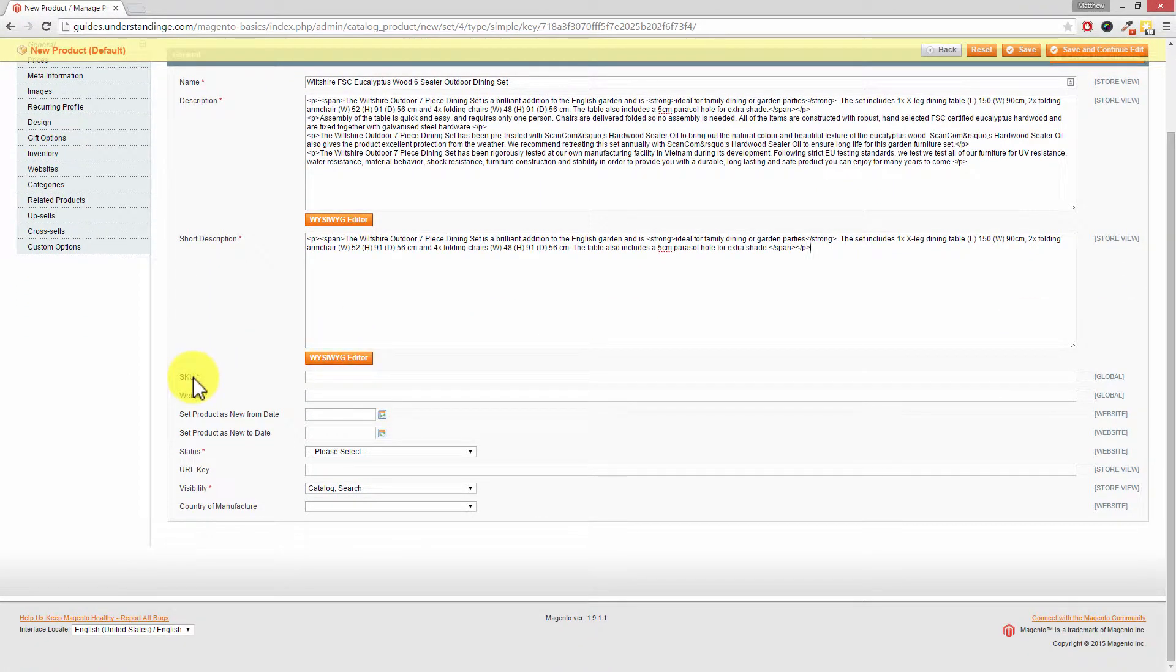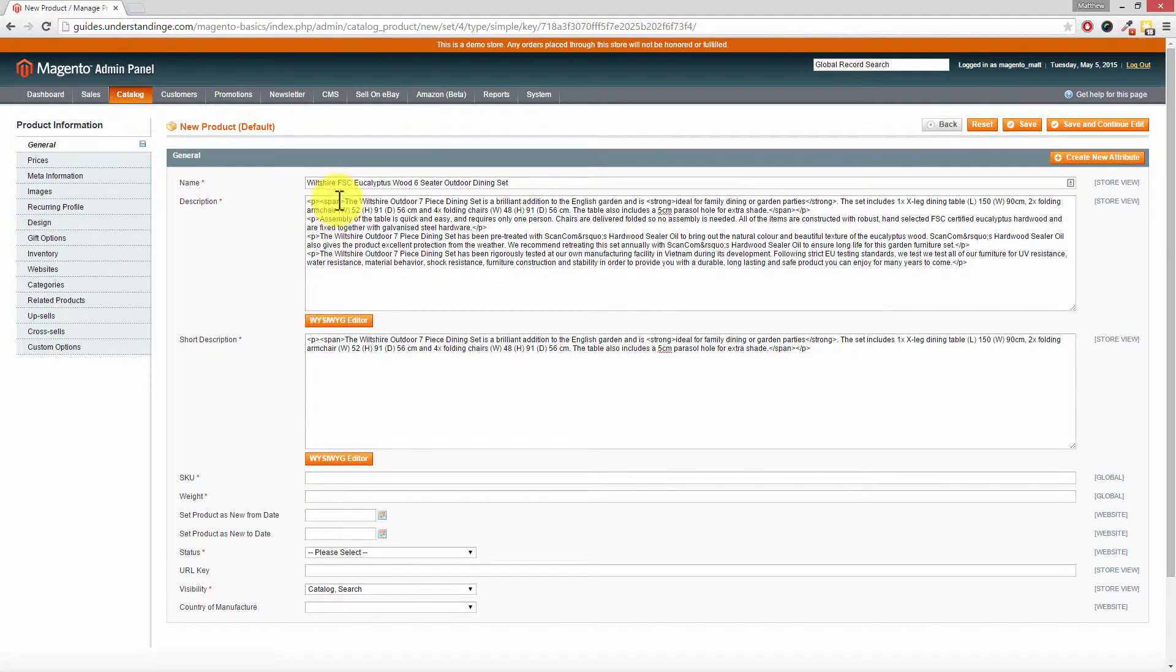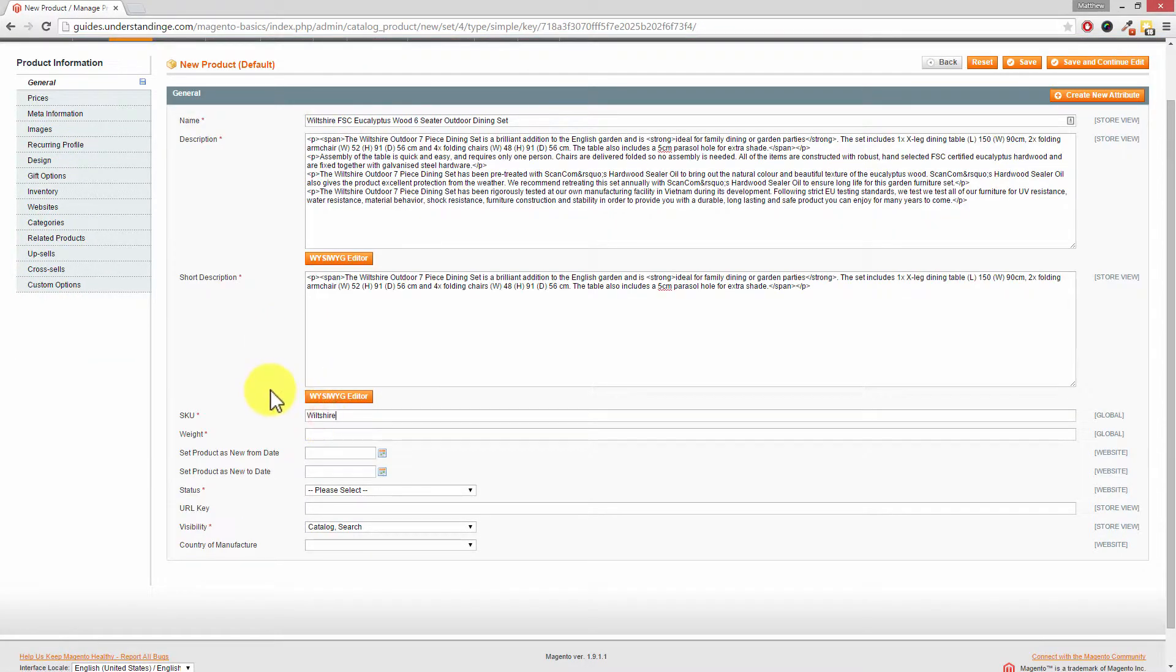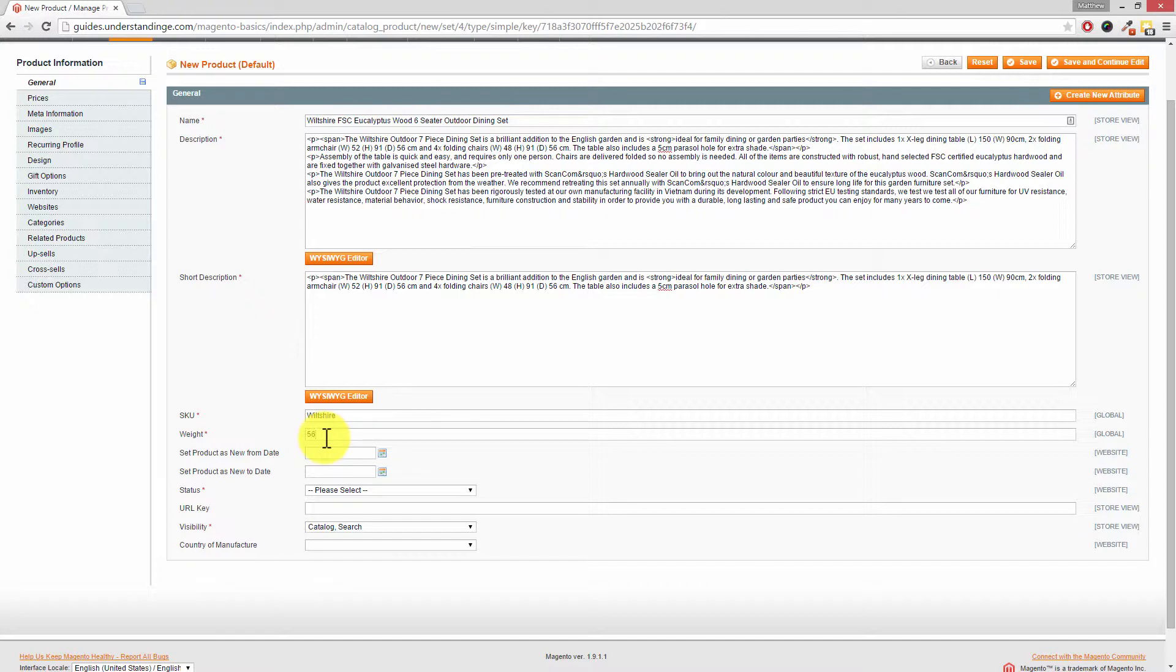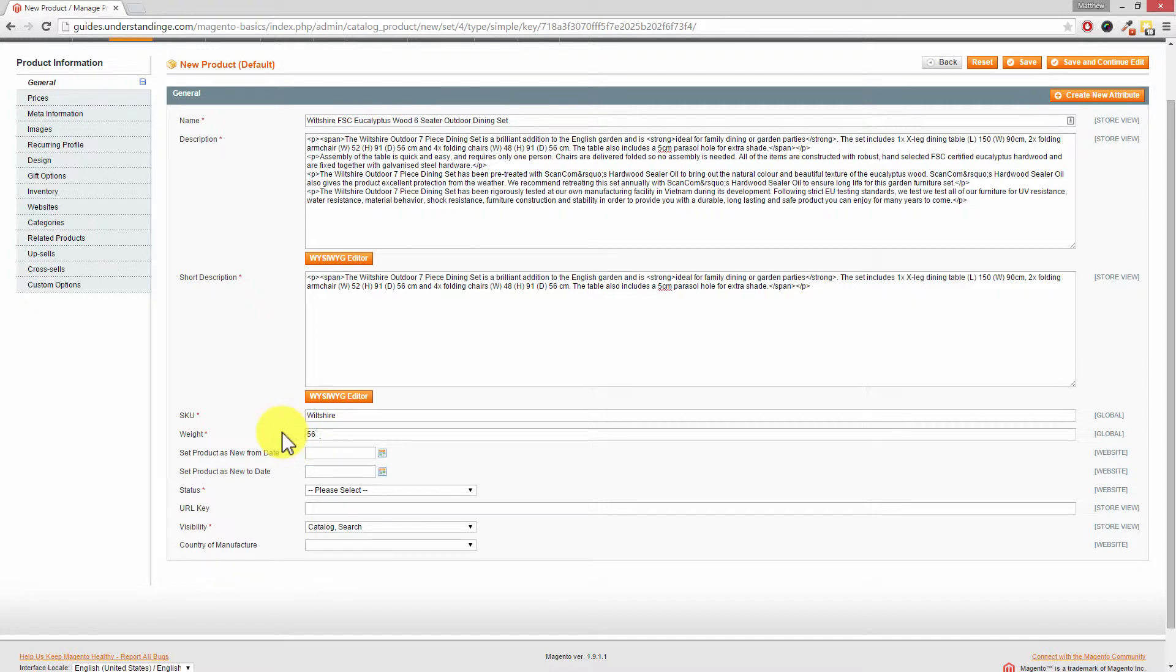We've got SKU, and Dave what does SKU stand for? SKU stands for Stock Keeping Unit. We need to enter a SKU for this product so we're going to call this one Wiltshire, but of course you would enter a stock number which makes sense to you or your supplier. Next the weight. I know this item is 56 kilograms so I'm going to type in 56. A little tip here is try and keep the weight values the same for all of your products, so no mixing up kilograms and grams. Keep them always in grams, kilograms, or pounds and ounces, whatever suits your business.